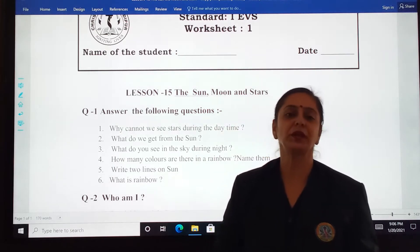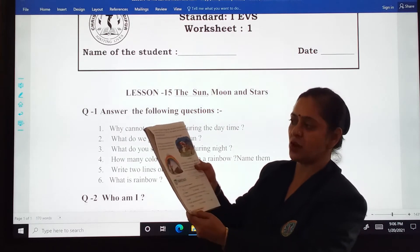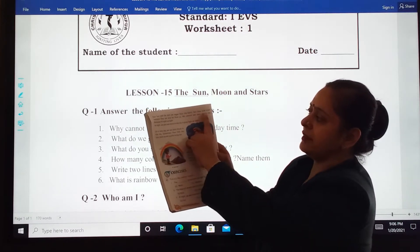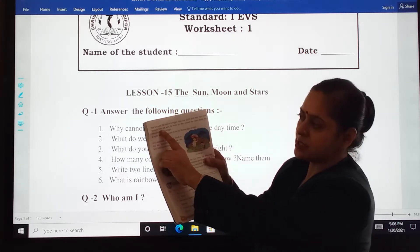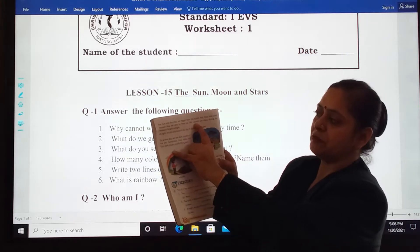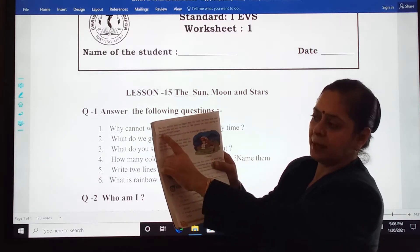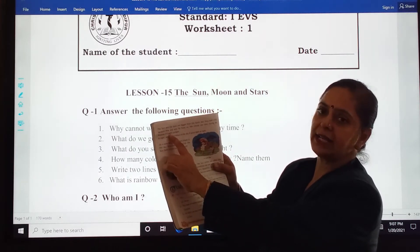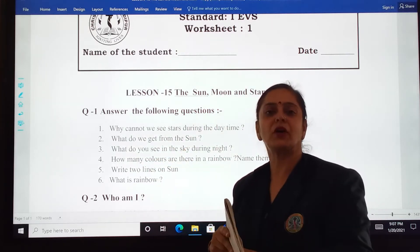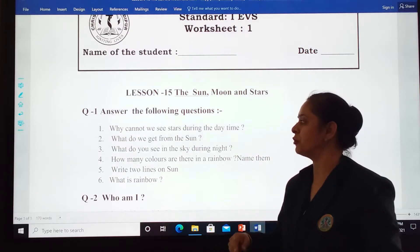Yes. If you want, you can tick mark this on page number 60. See, it's written: they look small because they are very far from us, and we cannot see stars during daytime because of bright sunlight. Got it, students? It is because of bright sunlight. Got it?